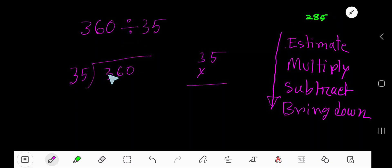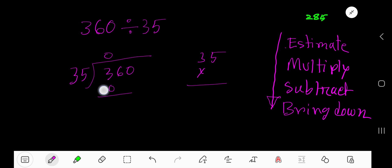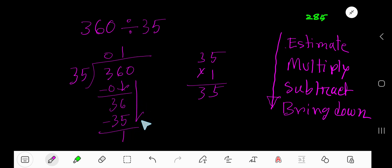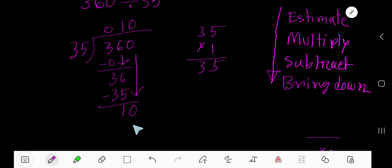360 divided by 35. 35 goes into 360 how many times? Consider this: 35 goes into 3, zero times, as 3 is less than 35. So 0 times 35 is 0. Subtract 3, bring down the first digit. 36. 35 goes into 36 how many times? The part of the divisor is 3, the part of the dividend is 3. So 3 goes into 3, 1 time. Write 1, multiply: 1 times 5 is 5, 1 times 3 is 3, so 35. Subtract and you get 1. Bring down this 0. 35 goes into 10 how many times? 0 times, as 10 is less than 35. 0 times 35 is 0, subtract and you get 10.